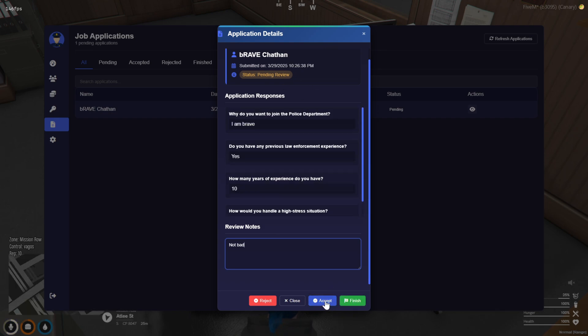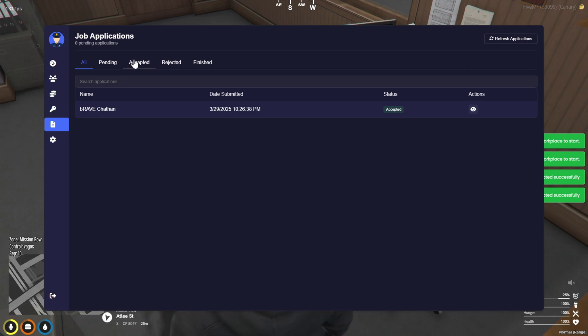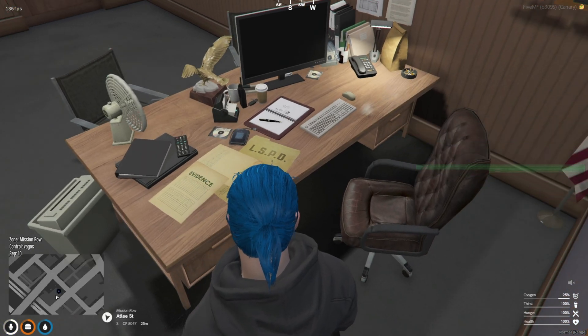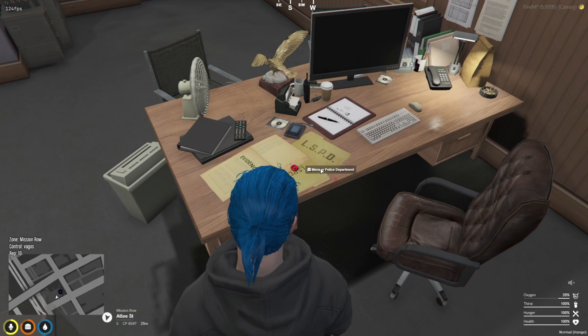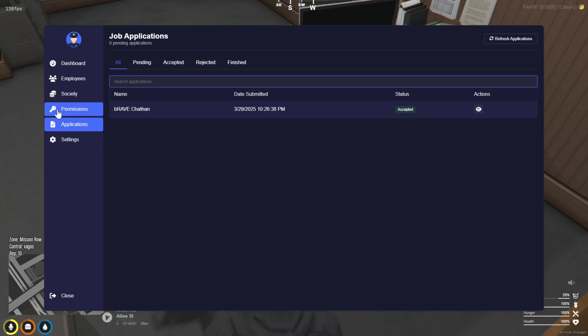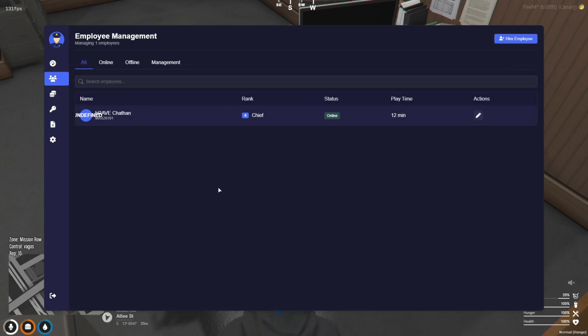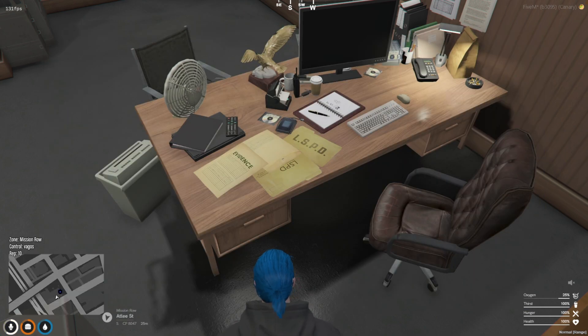And that wraps up our deep dive into the job application feature and boss menu management. I hope you enjoyed the walkthrough and found it useful. If you did, please hit that like button, subscribe to the channel, and ring the bell to stay updated on all our future tutorials. Thanks for watching, happy gaming, and I'll see you in the next video.